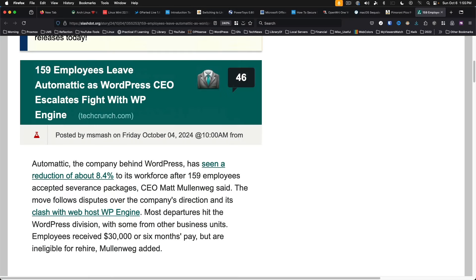And last but not least, Slashdot reports that 159 employees have left Automattic amid WordPress drama between Matt Mullenweg and WP Engine. Yes folks, there is drama in the WordPress ecosystem lately. Matt Mullenweg, CEO of Automattic, is unhappy with WP Engine and their use of WordPress.org resources. There have been lawsuits filed on both sides. It will be interesting to see how this plays out over time.